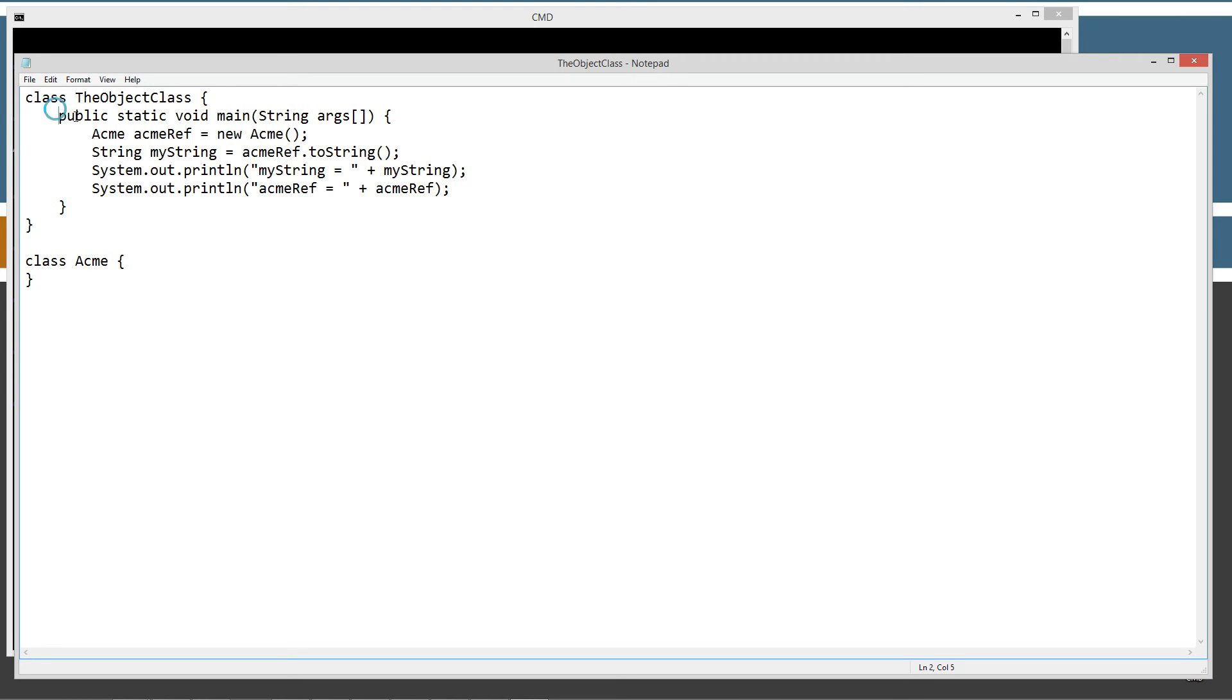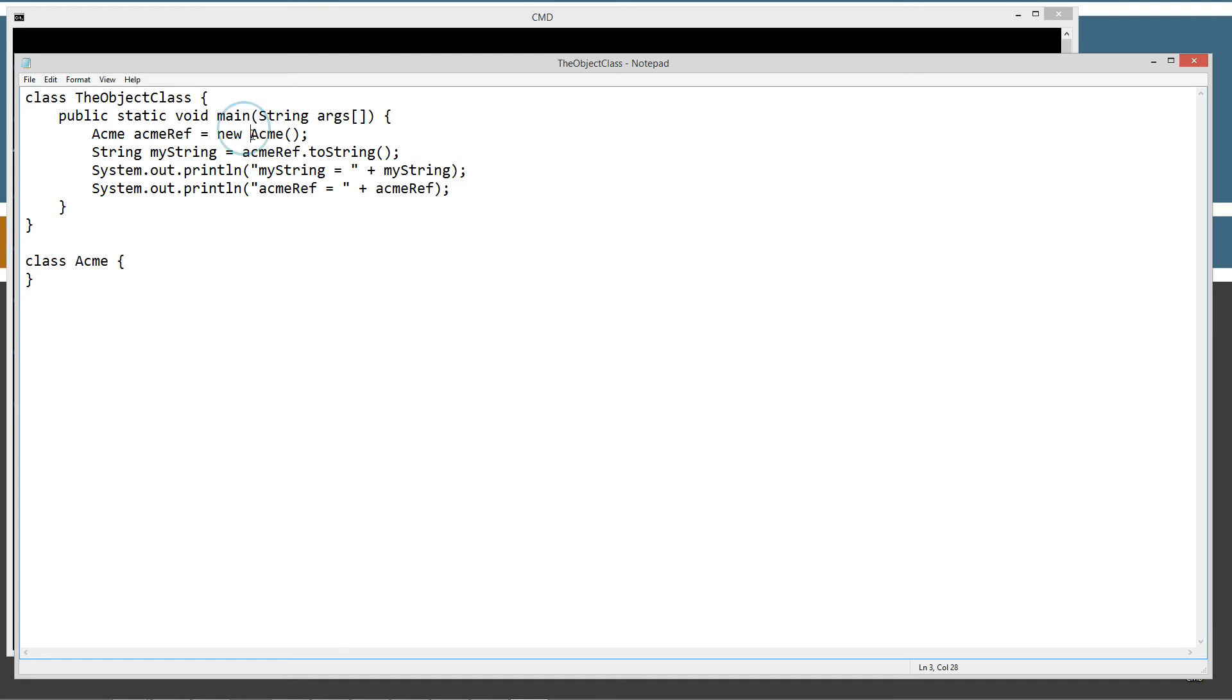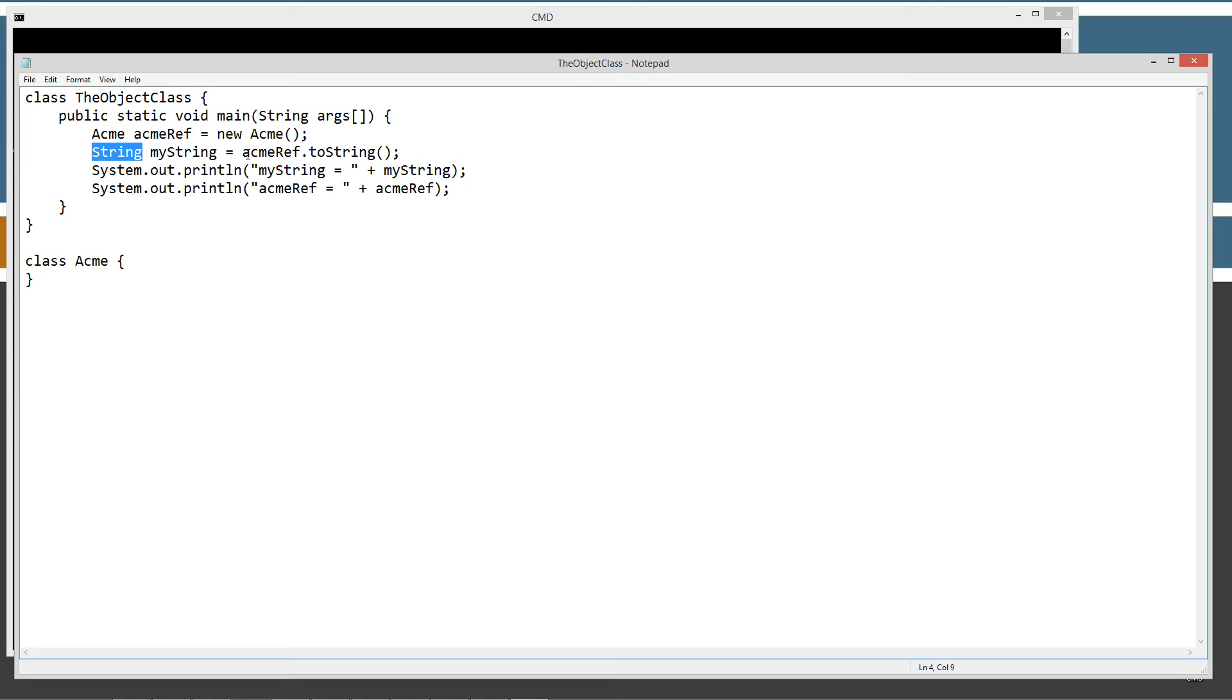The first thing I'm going to do is create an Acme reference variable of Acme object type and set that equal to the new operator here. We'll basically create an instance of the Acme class and assign a reference variable back to that object instance. The next thing I'm going to do is I've got a myString variable here of string object type. And I'm going to assign that to the result of the toString method for the Acme reference there. So we come down here to the Acme class, and we're like, oh, well, there's no toString method. How's this going to work?